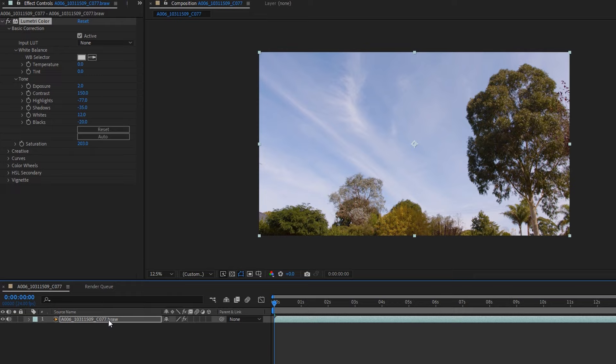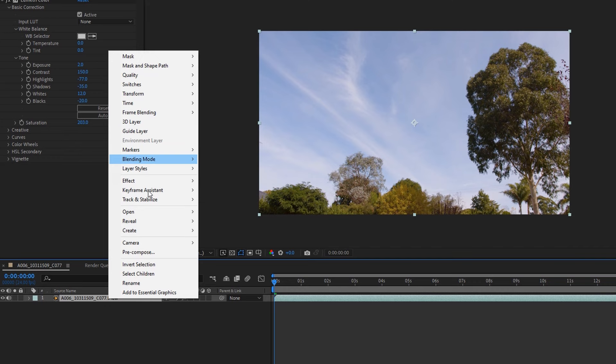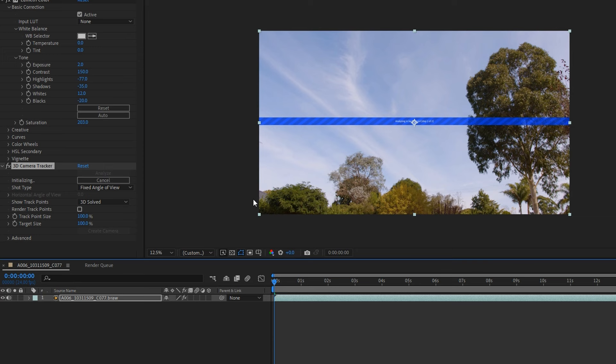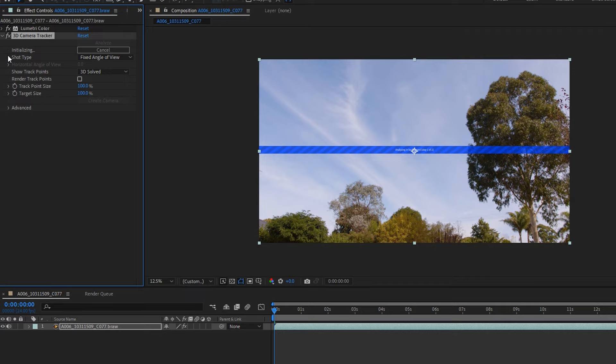The next thing I need to do is perform a camera track. I can do this by right-clicking my footage layer, selecting Track and Stabilize, and then going to Track Camera. This process might take a bit of time, but that gives me enough time to look for a car model to use for this effect.